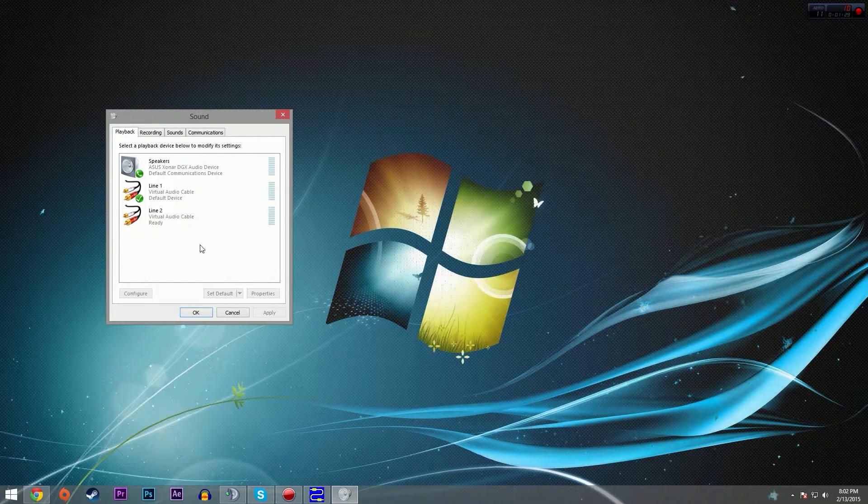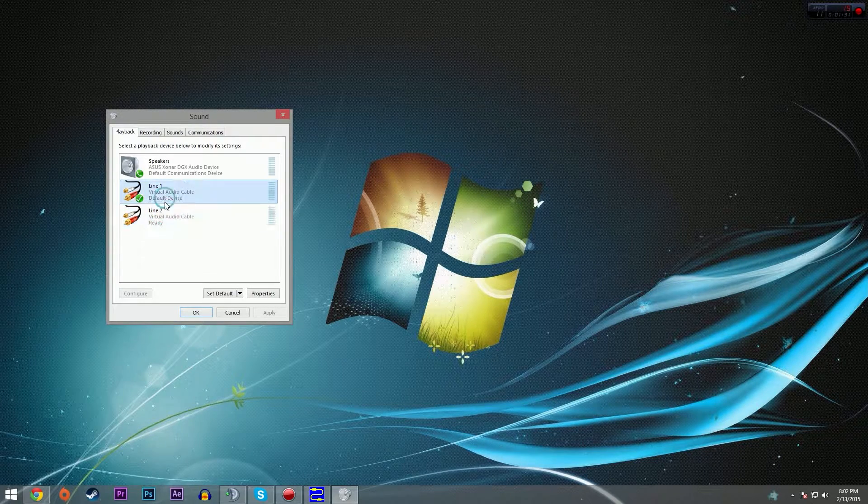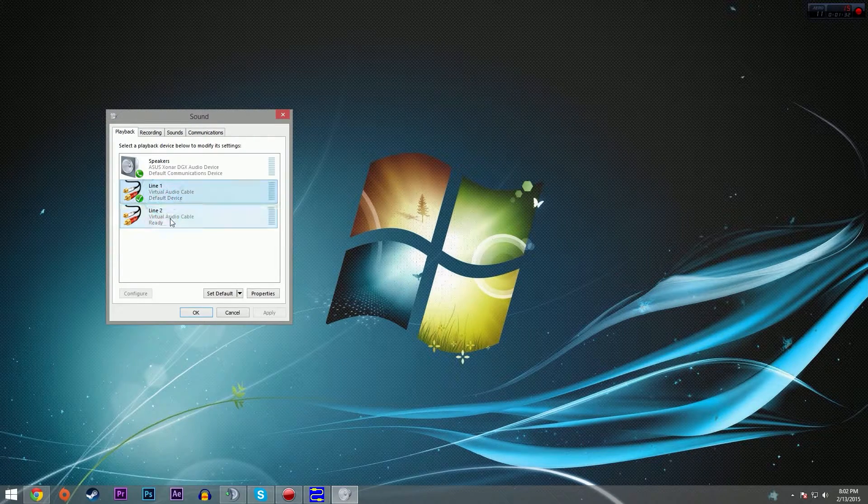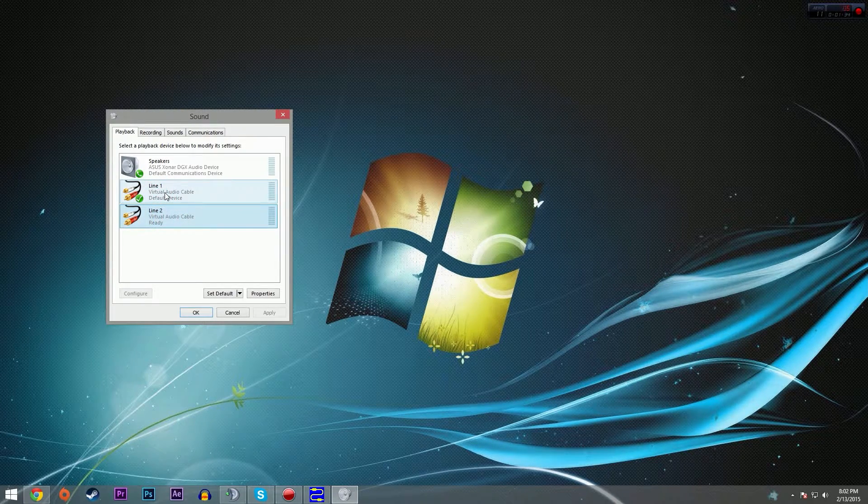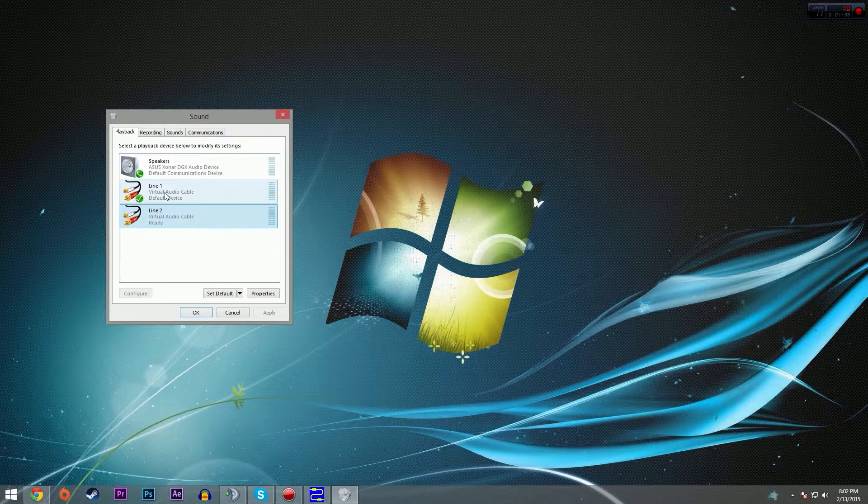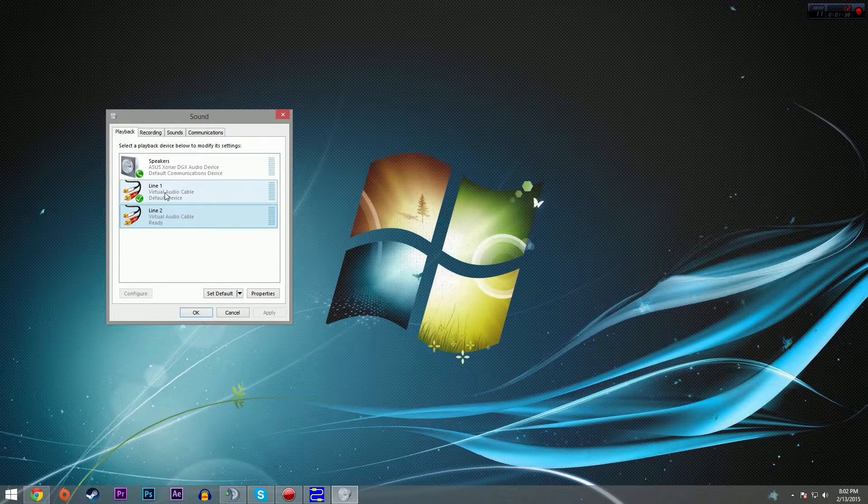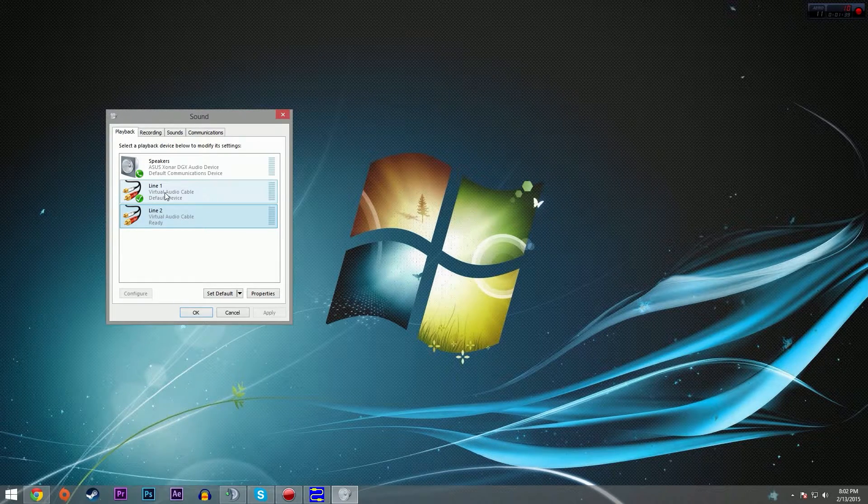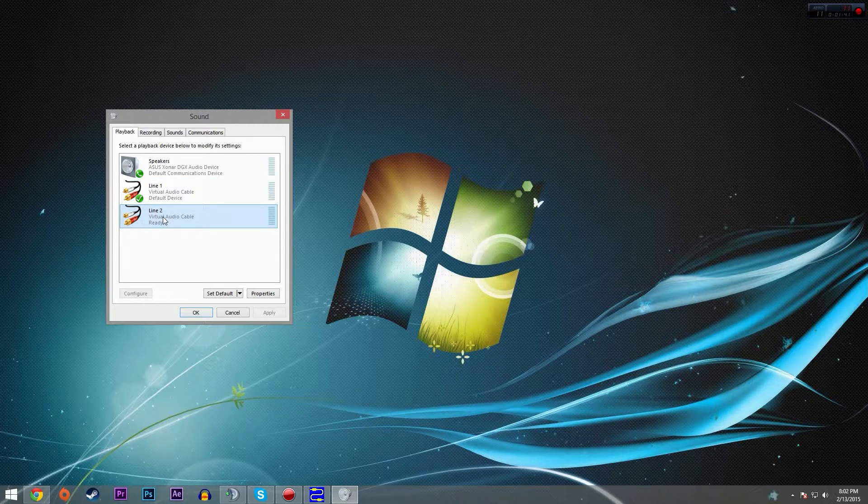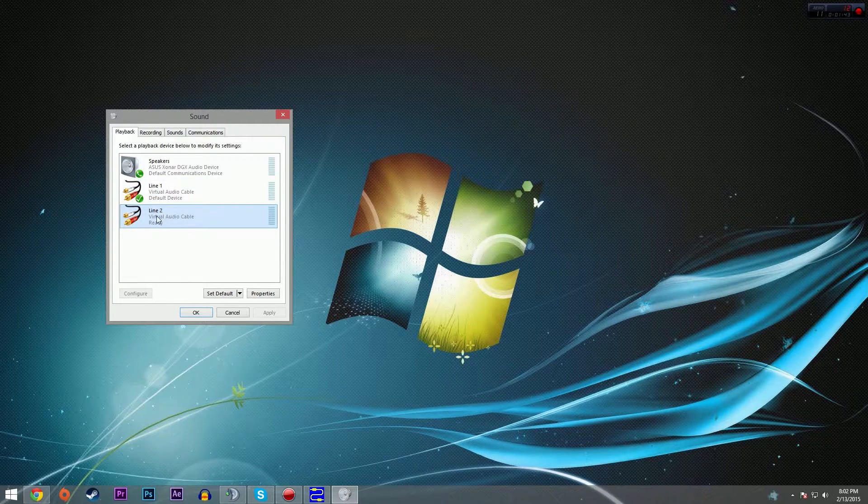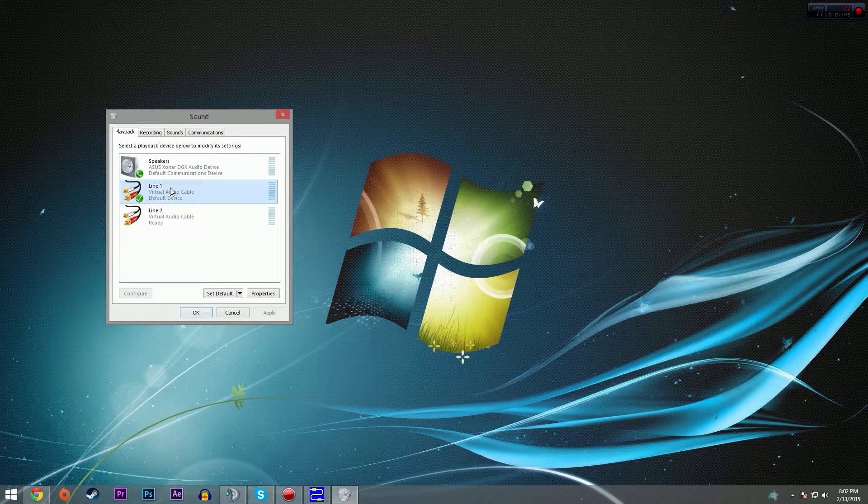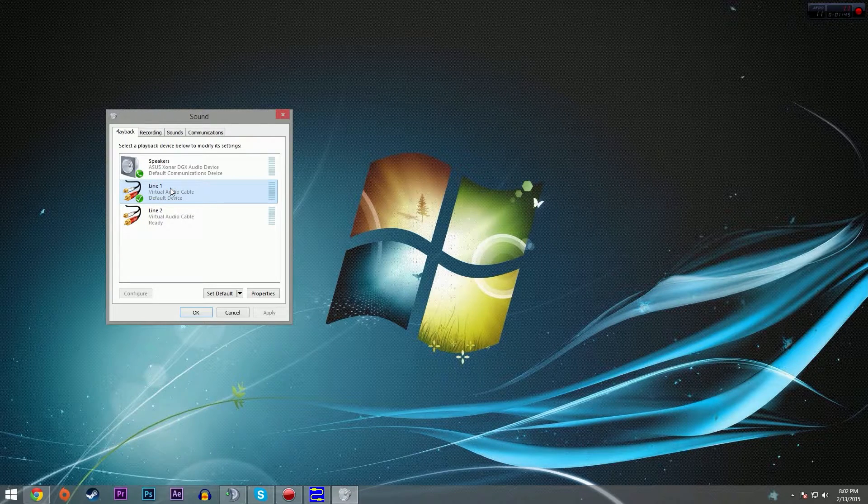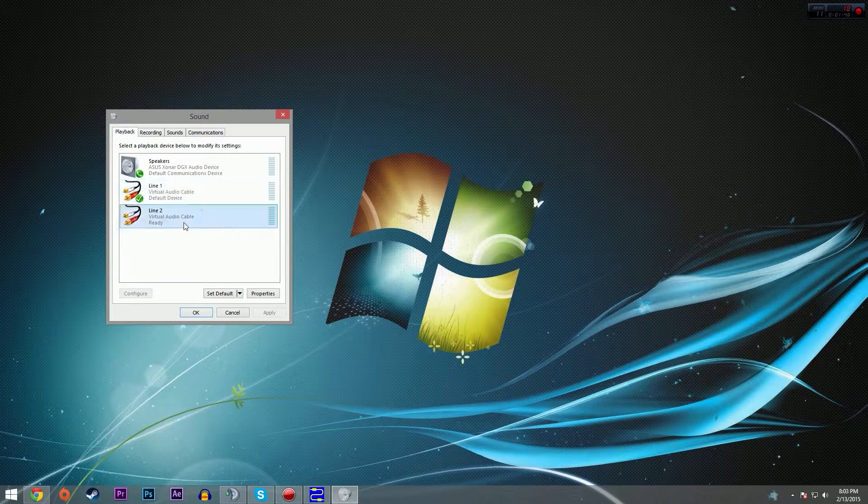So what exactly have we done? We have created two audio devices for audio to come into our PC. Line one we've set as our default device, so all audio is going to be coming out of line one. We're going to set Skype and TeamSpeak to have their output go to line two. So everything goes to line one except for Skype and TeamSpeak, which comes to line two.